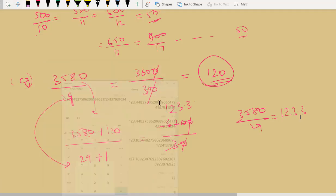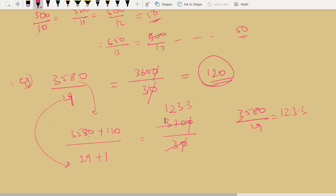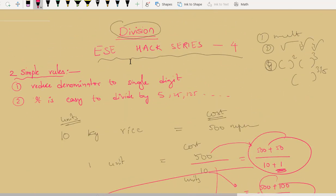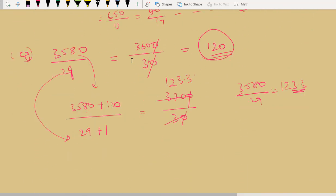Let us cross-verify: 3580 divided by 29 gives 123.4. I got 123.3, so the approximation is very close. Now I will teach you one more important concept, after which we will solve one more division. It is always easy to divide by numbers like 5, 25, 125, etc.